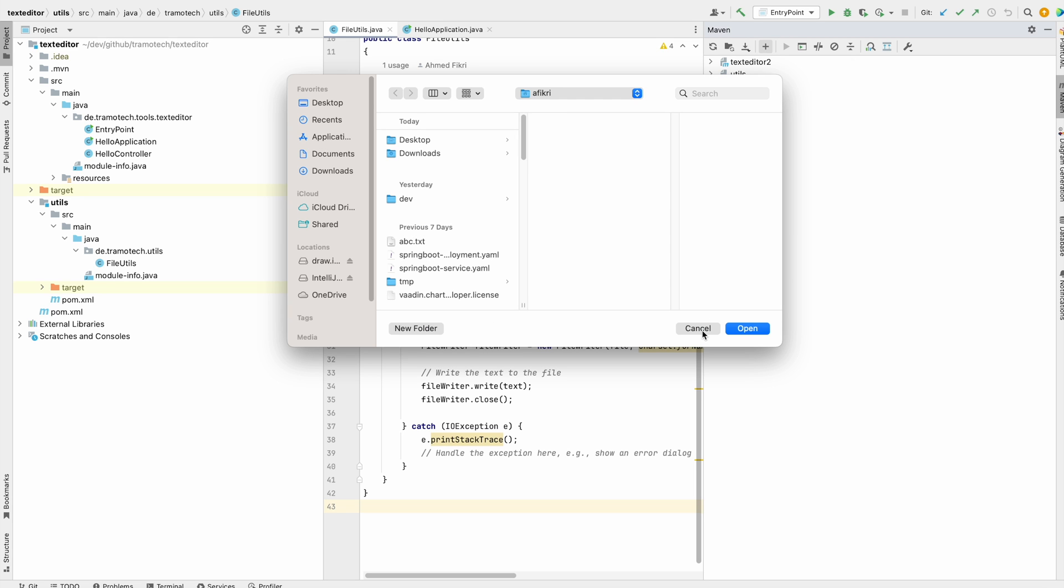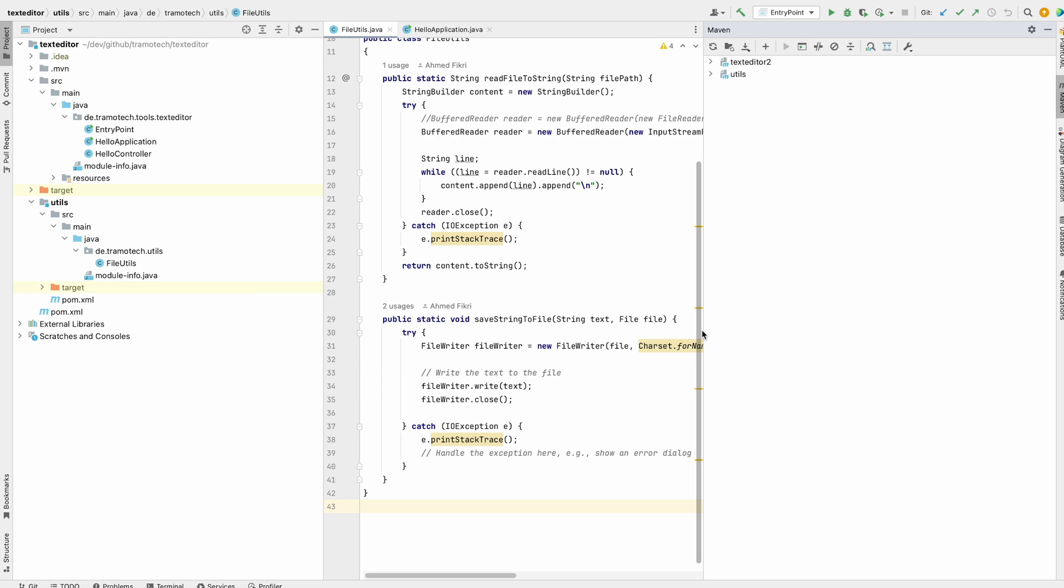However, sometimes you need to quickly switch to another project to check something there. Using the command line might be more convenient and enhance your productivity.